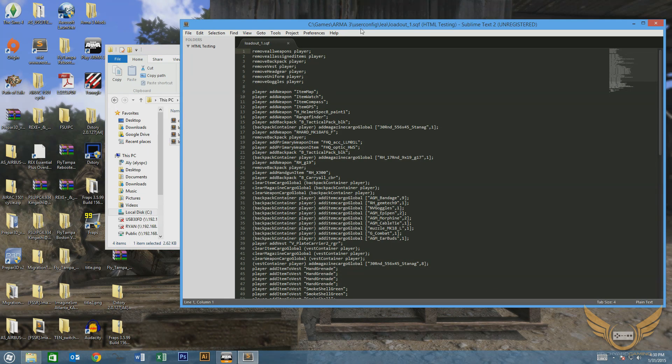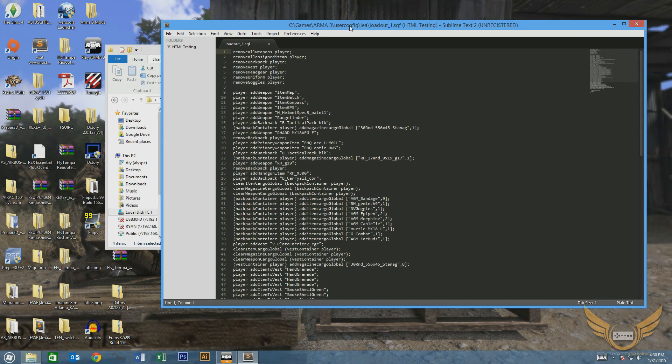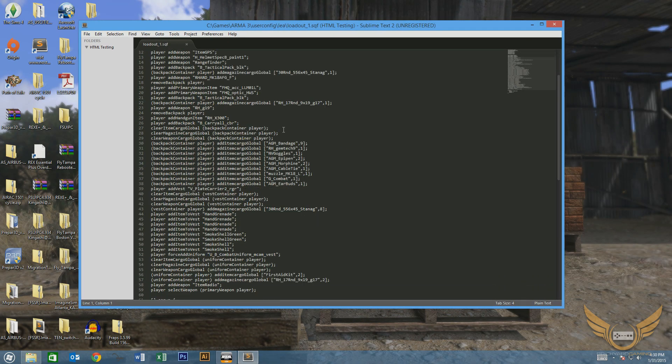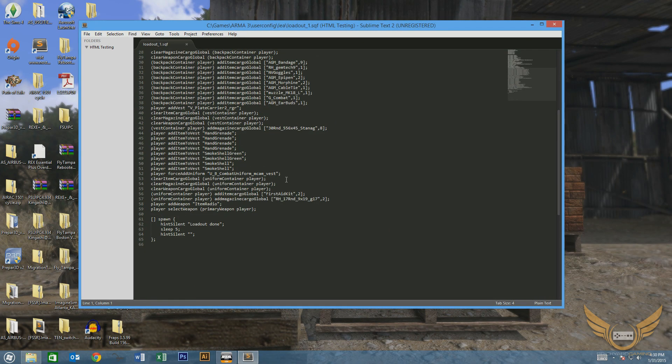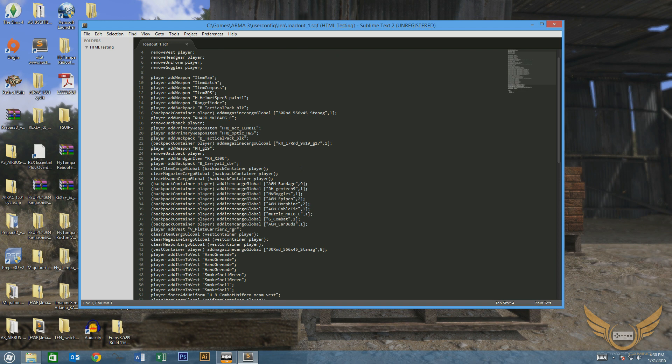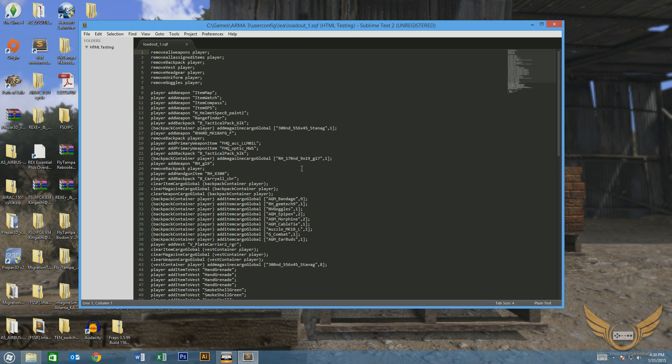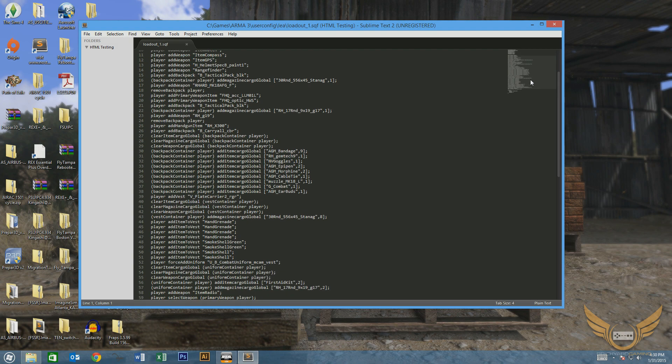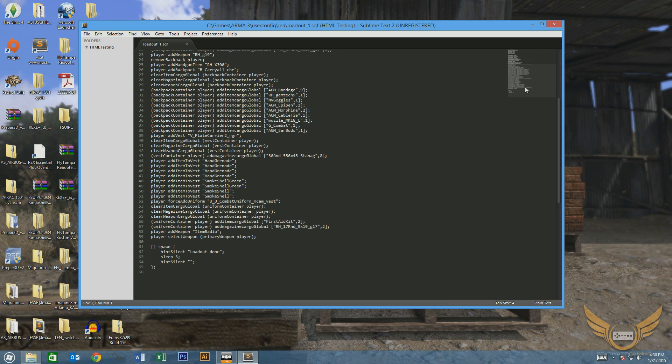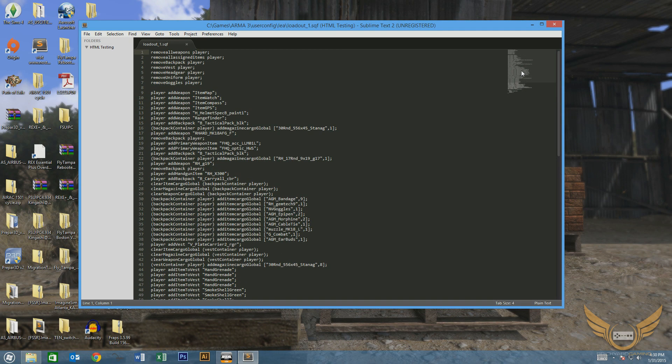I'll just go ahead and open one of these up, and you can see this is the actual script for spawning your gear. Now, there are a lot of tutorials out there that will show you how to write these, but really, who wants to sit there for 45 minutes to an hour...